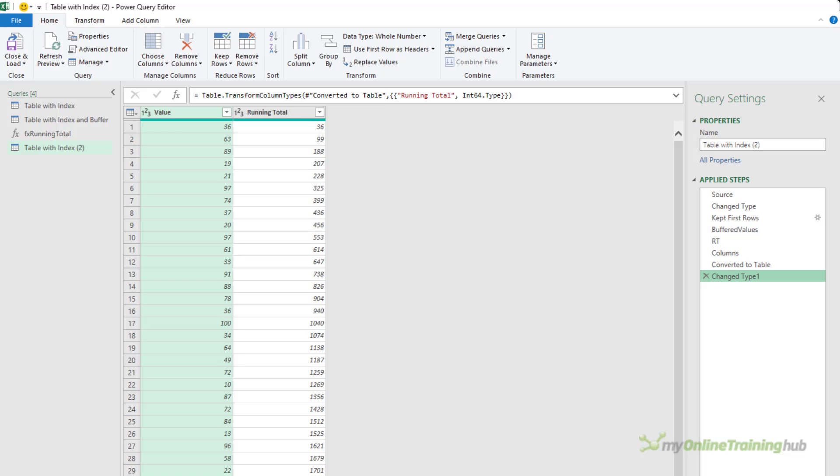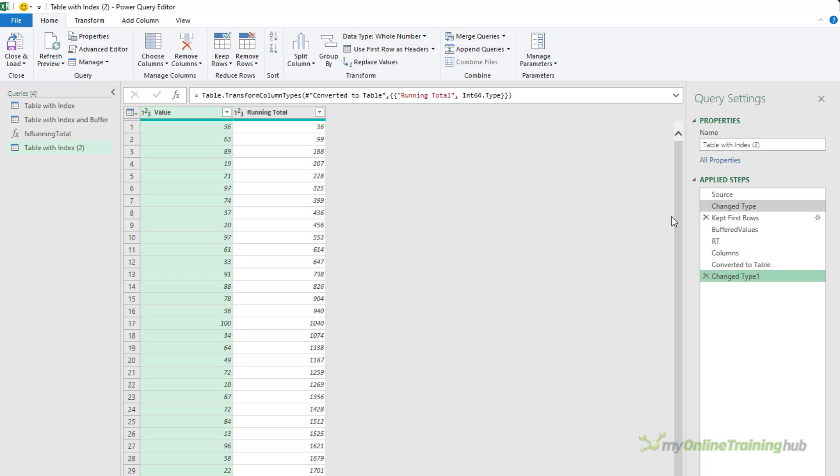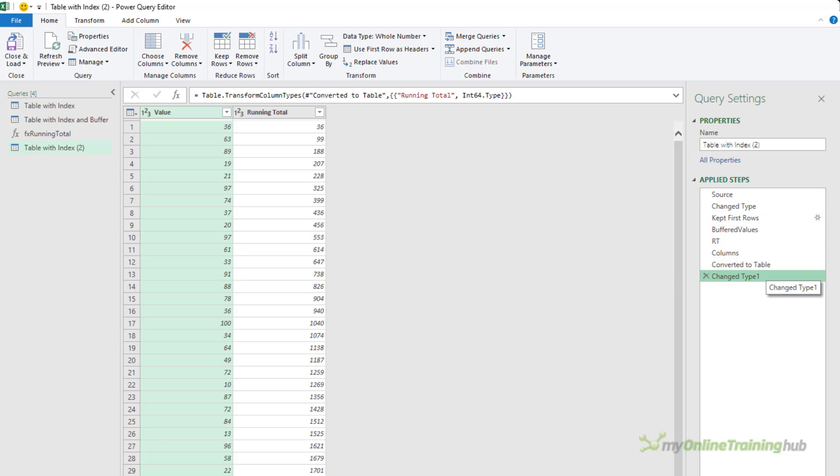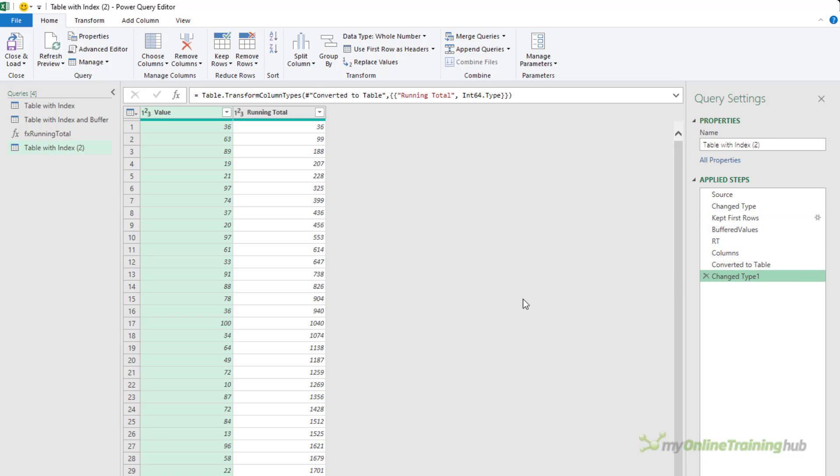Now this is currently only operating on 5000 records. So let's see what happens when we change it to say a hundred thousand. So now there's no filter on the list and if I jump to the last step, you can see it's instantly calculated the running total. So as promised, this is lightning fast and although the code is quite advanced, it should be a case of copying the code from this file which you can download from the link in the video description and simply changing the references to match your files column and step names.